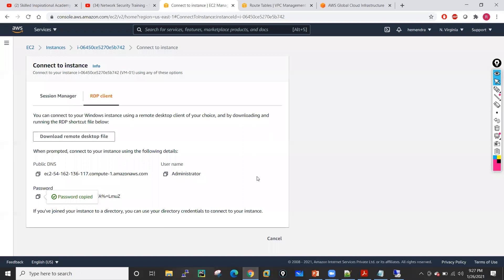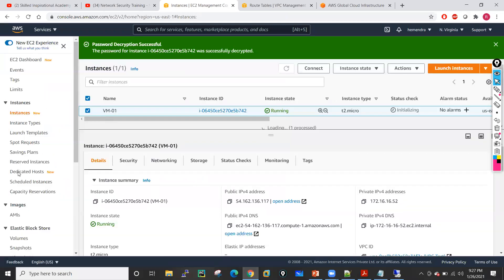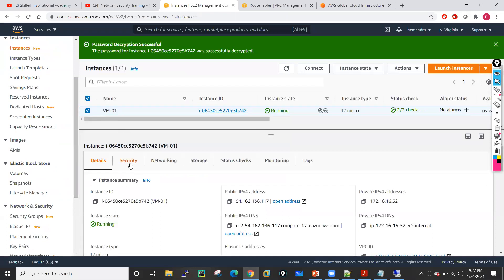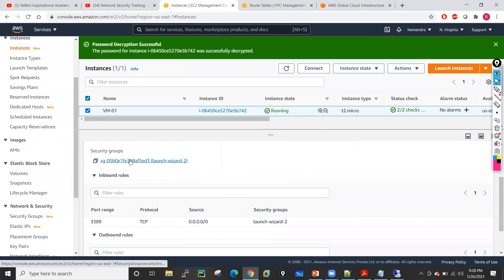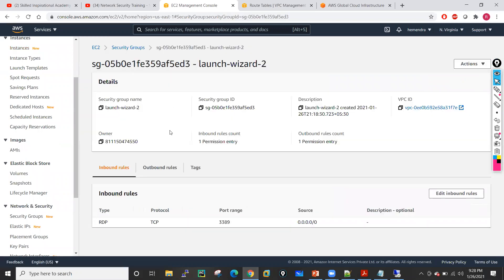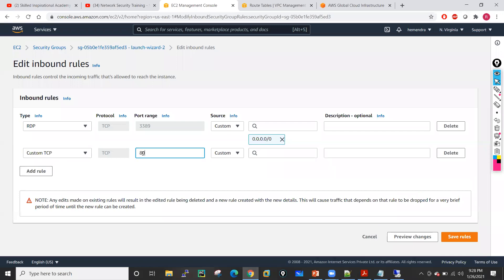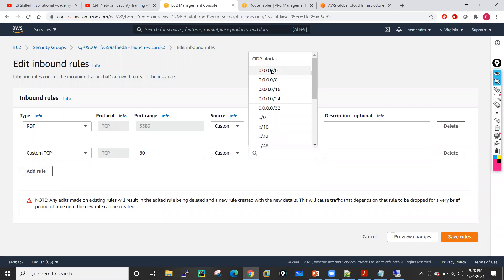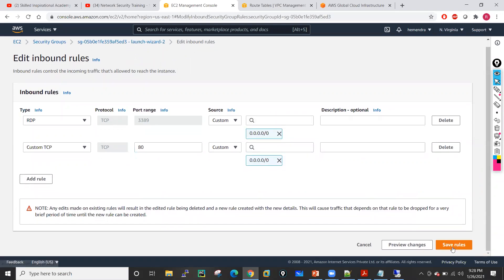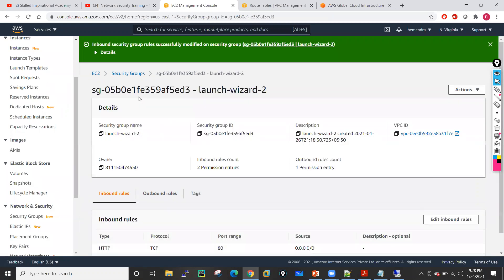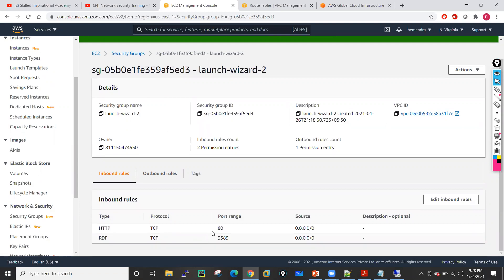Let me just modify my security group. Go to into this machine into security, and this is the security group. I will add one more rule — edit the inbound rules, add one more rule: TCP, and I also want to allow HTTP traffic on port number 80. I will set the source to 0.0.0.0/0 and save. This time I am allowing traffic for port 80. When I am able to access this one, you guys can also access it.